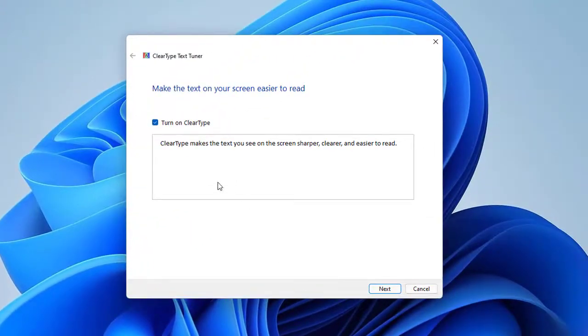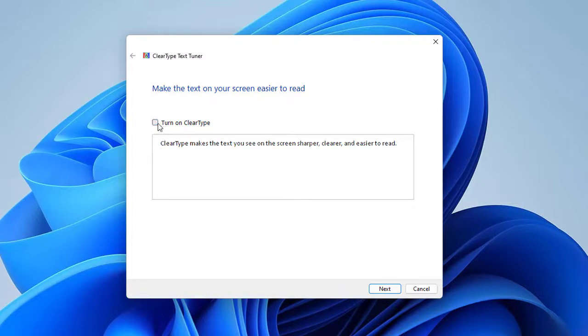You can quickly check or uncheck Turn on ClearType to see a preview of how your text would look with and without ClearType.